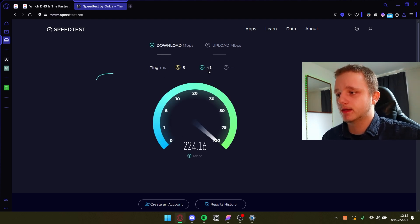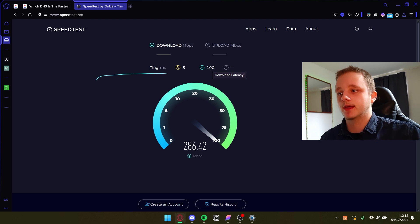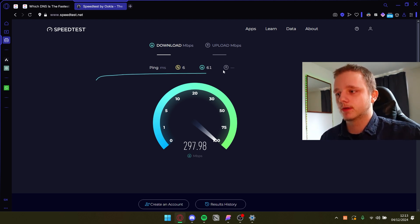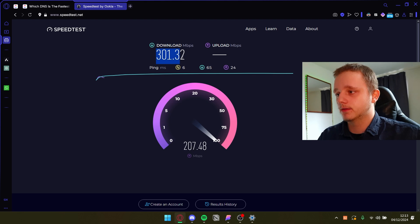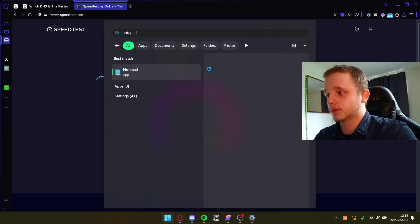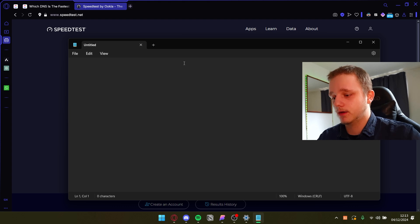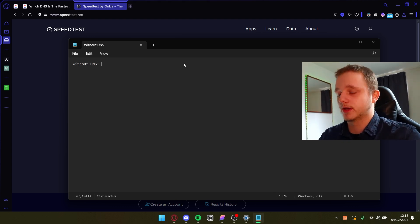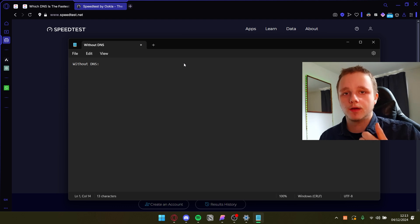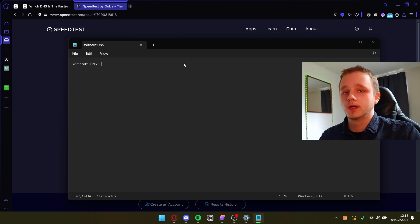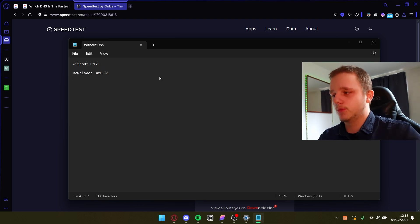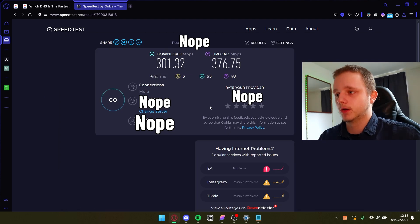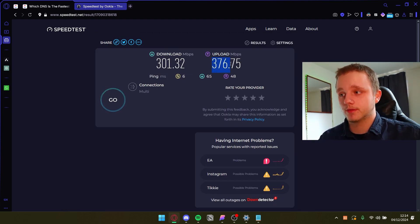It's connecting — this is the ping, this is how much we're downloading (that's pulling from the internet), and here we have the upload. Latency is in milliseconds, by the way. It's first doing download — 301 Mbits. I'm going to save this in Notepad. This is without DNS configurations. You do have a DNS already — your ISP gives it to you. The download was around 301, and the upload was 376 Mbits per second.